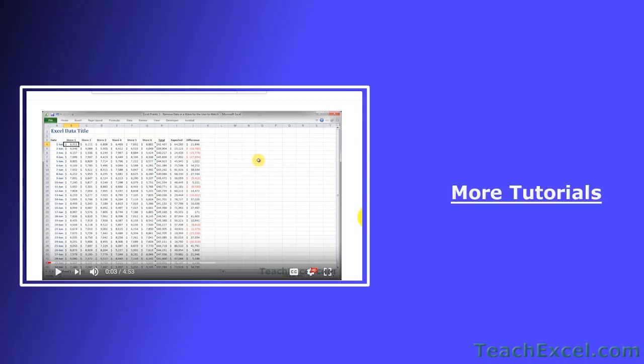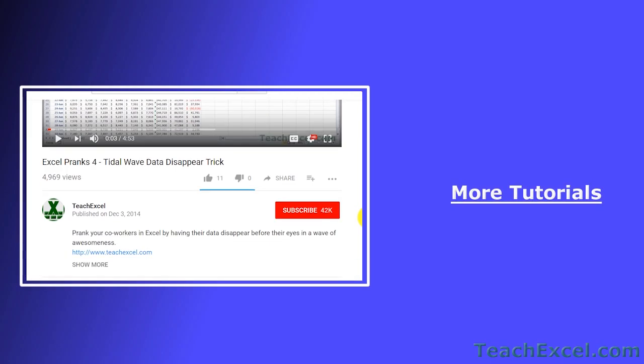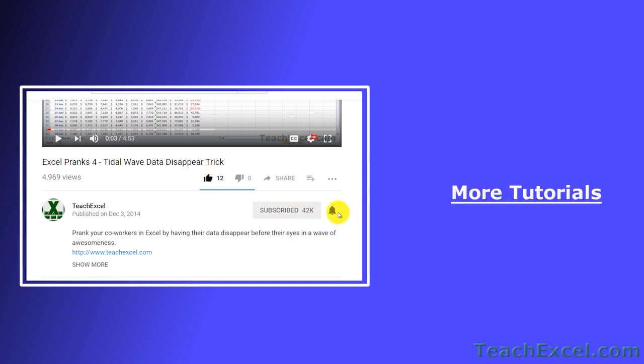I hope you liked the tutorial. If it was helpful, don't forget to give it a thumbs up. And make sure to subscribe and accept notifications so you can see all the new tutorials.